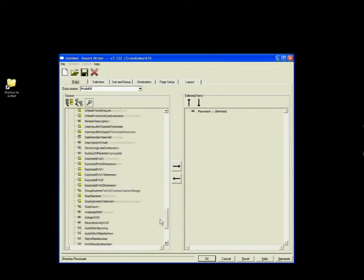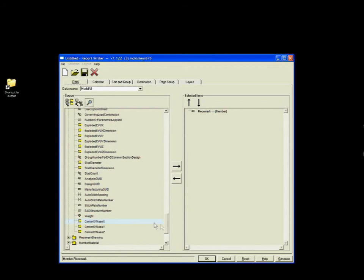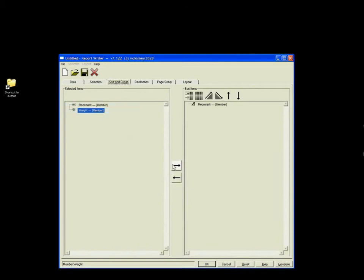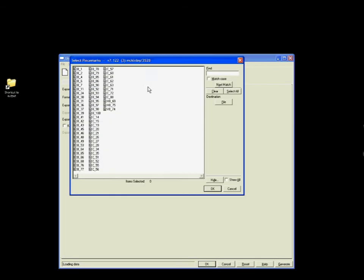And if a detailer wants to create a customized document, SDS2's report writer provides easy access to all the project information stored in the SDS2 database. This information can be sorted and grouped according to parameters set by the detailer. Then the report writer exports the report in the specified file format.